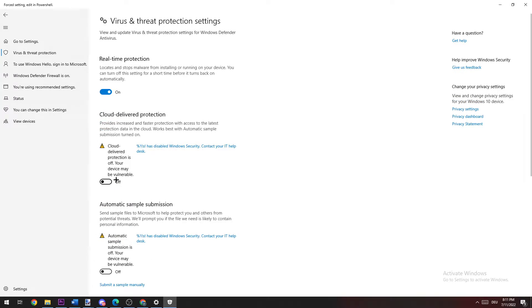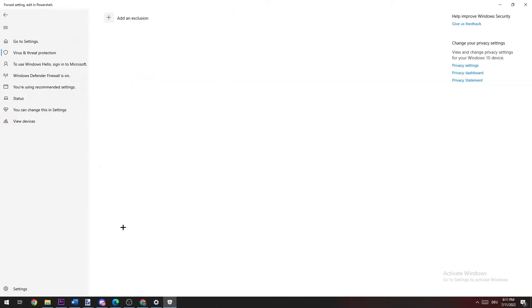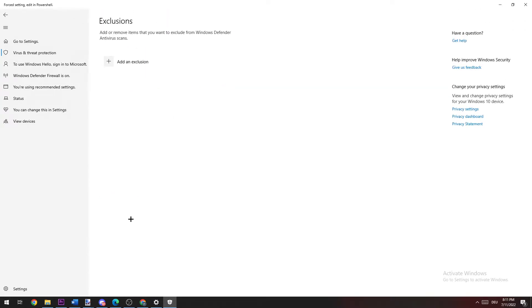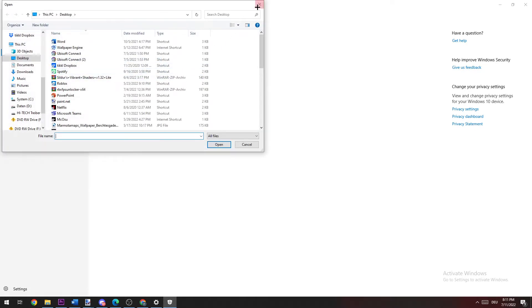Once you did that, you're going to basically go down to exclusions and click on add or remove exclusions. Here you're going to basically click on add exclusions and click on file, and now you're going to search for Riot Client.